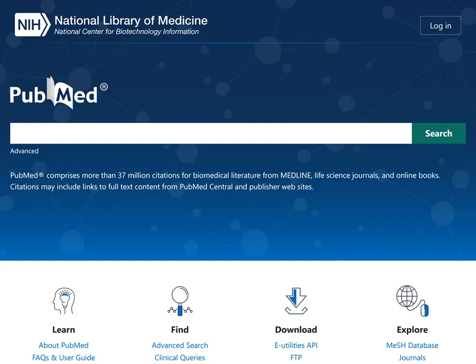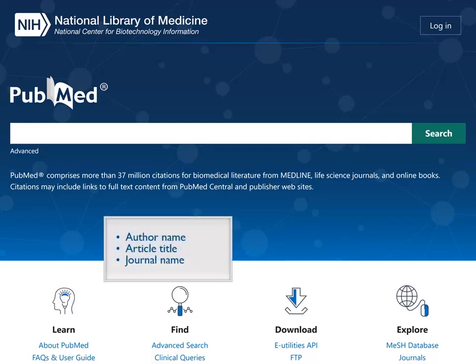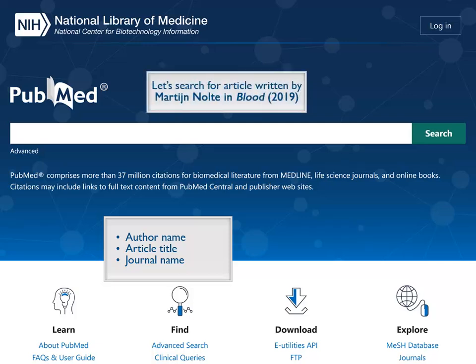To find a known article, you can use citation elements like author name, article title, and journal name. Let's search for an article written by Martin Nolte in the journal Blood, published in 2019.